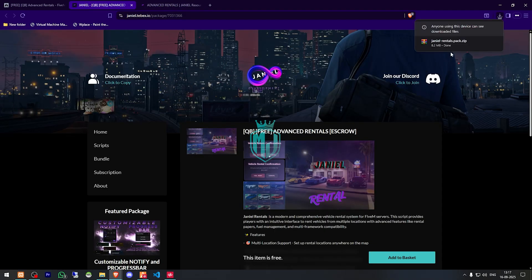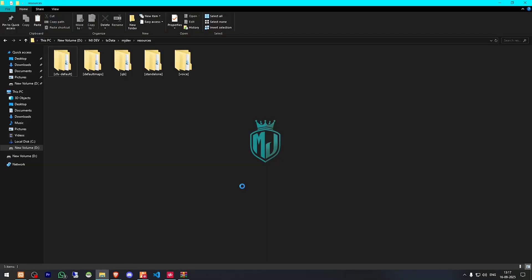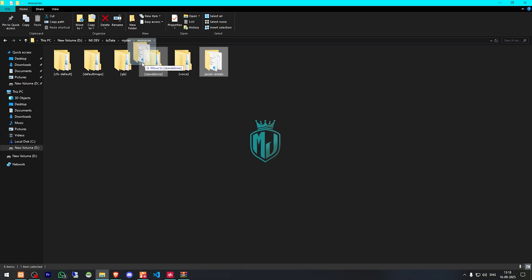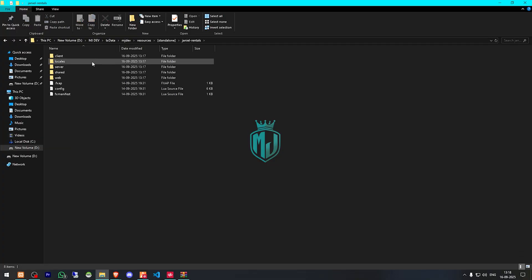After downloading, we need to simply just open the file and extract this to our resources right here. Then we need to copy the script name, or you can simply just drag this to any of these folders as well. So I will just put it in standalone. Then we have to open it.